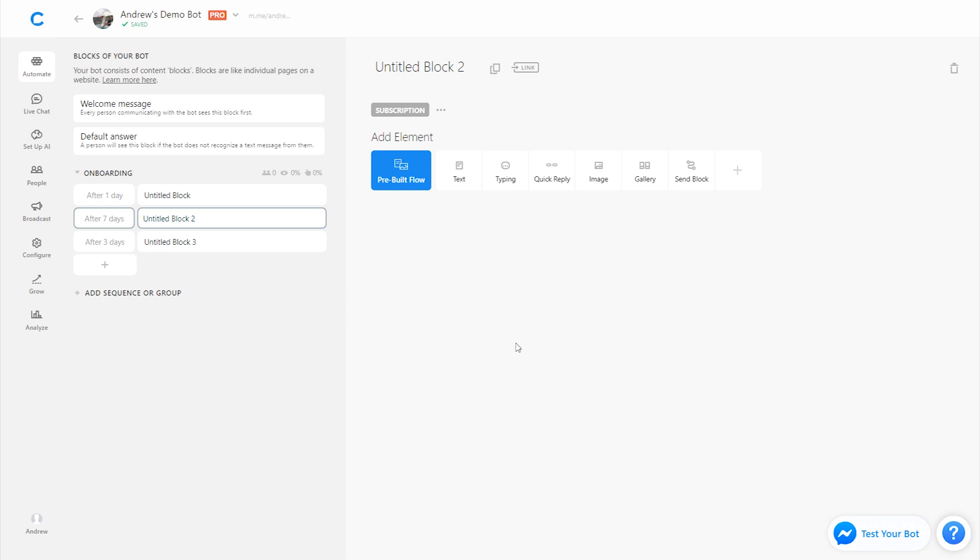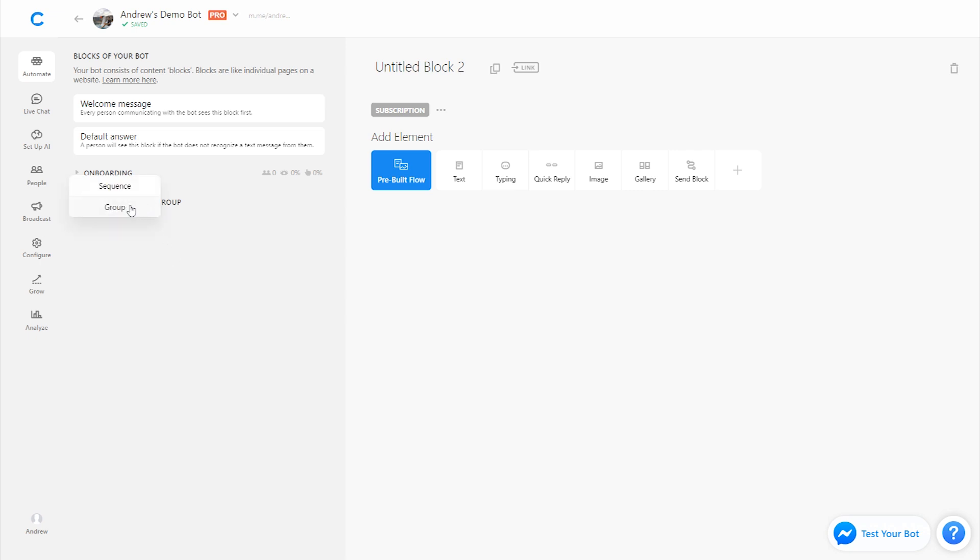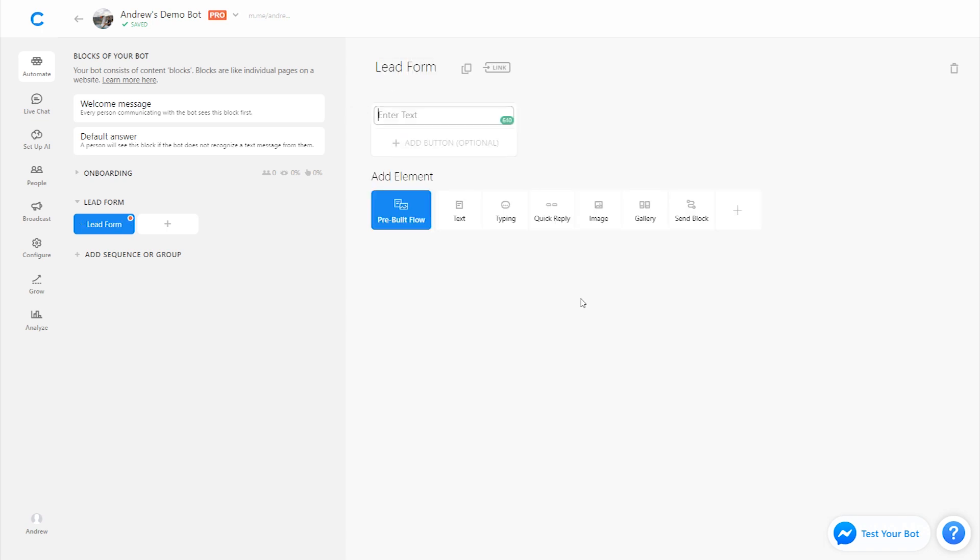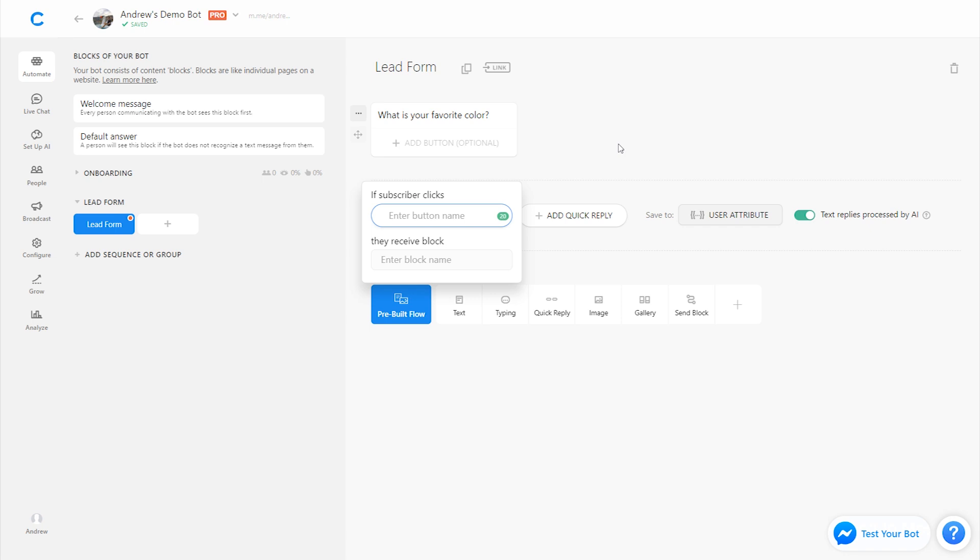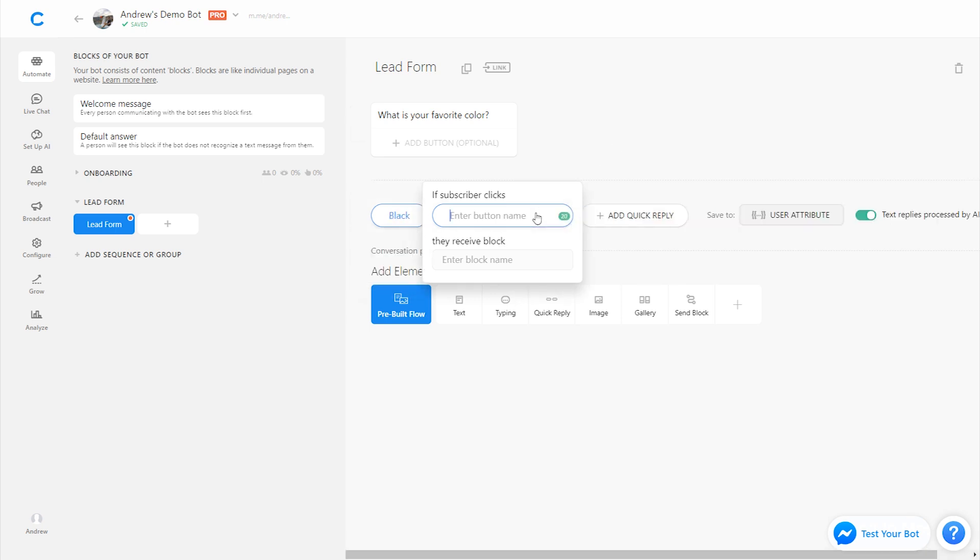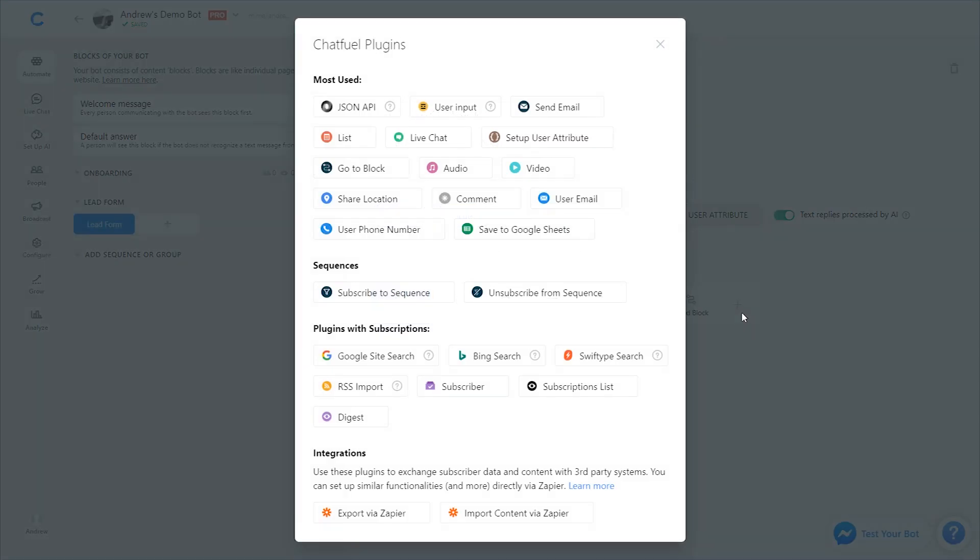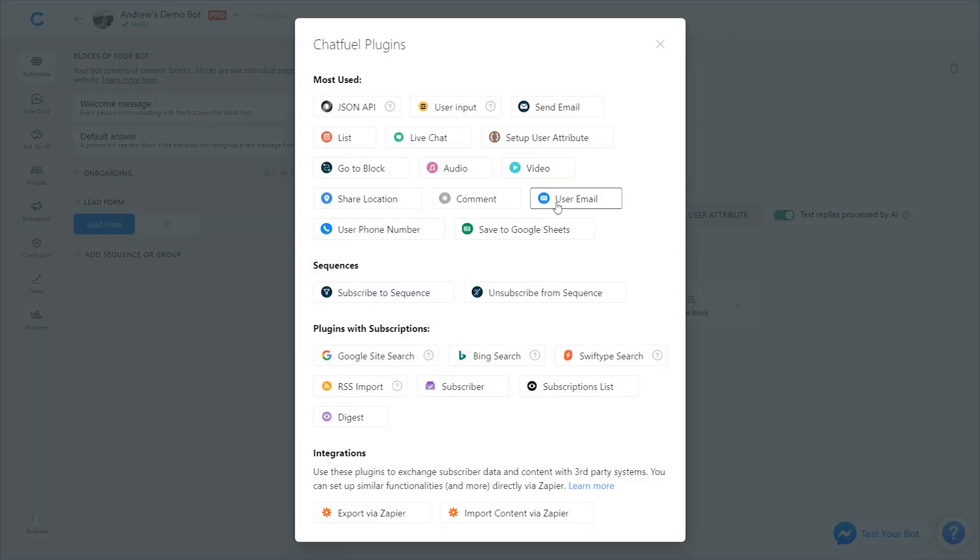Now, a couple more things to mention. One is retargeting and sending those like lead abandonment form reminders, for example. So let's create a new group and I'll show you how that's done. So let's call this like a lead form. And I will create a couple of questions here. So first let's ask what is your favorite color as an obscure example. And let's give them either black or white. And then let's say we'll ask them for their user email as well. And we'll save this to email if they enter it.